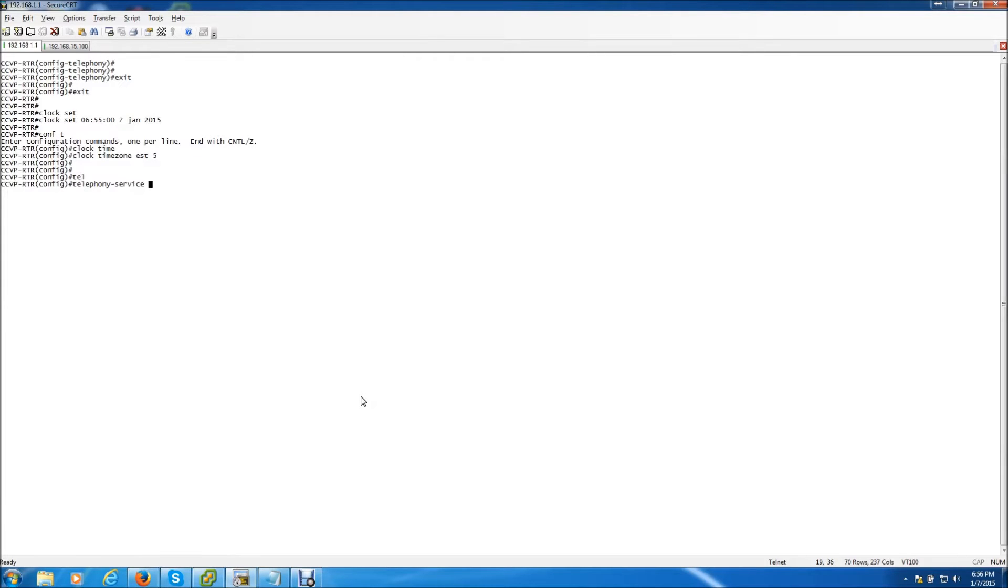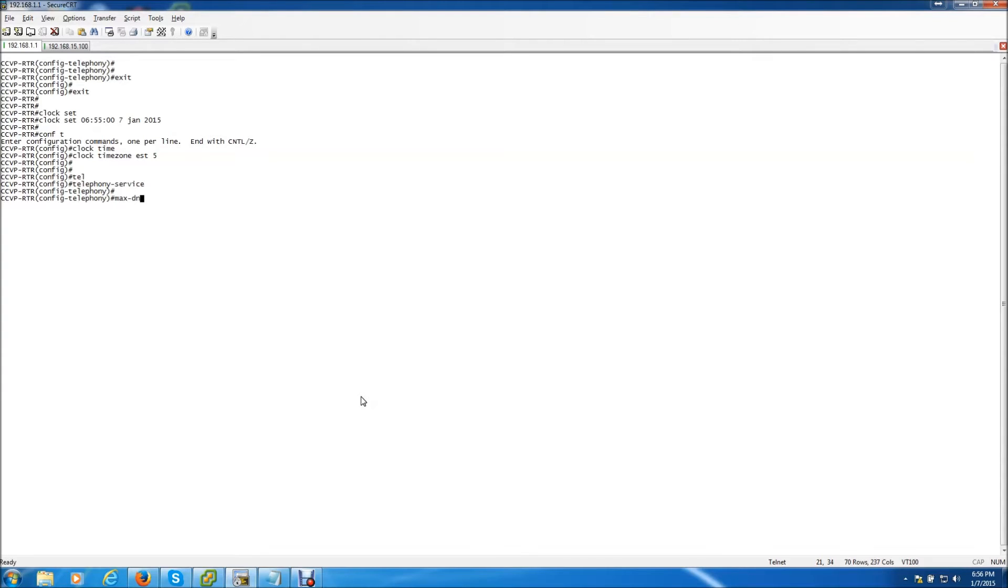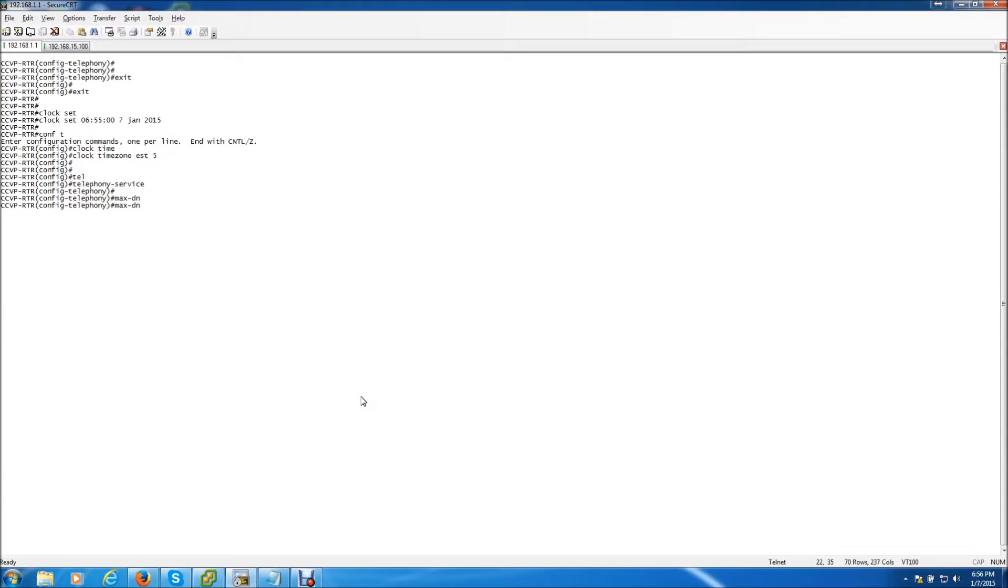The next thing we're going to do is go into telephony services. This is basically like the global configuration for the telephones. I'm going to set the max DN. Now this is the maximum directory numbers allowed on your Communication Manager Express. Now I'm totally going to be throwing out numbers here but for you when you go to create this for a live production network you probably need to take a little more time to say how many phones I'm going to have on my network. How many extensions I'm going to have on my network and so forth. But for me I'm just going to throw a number out there.